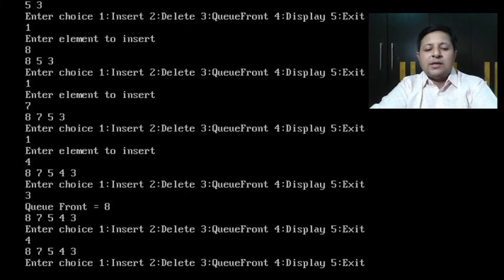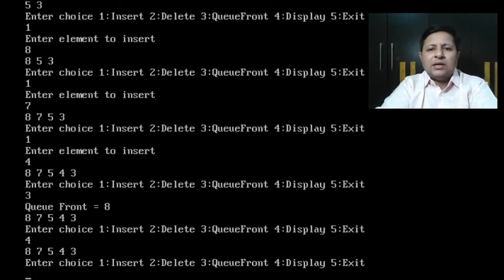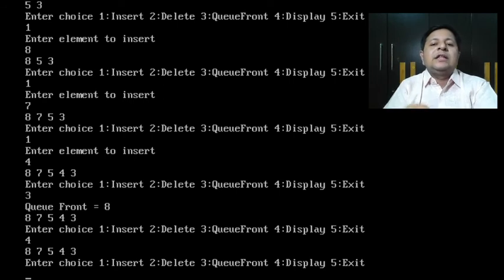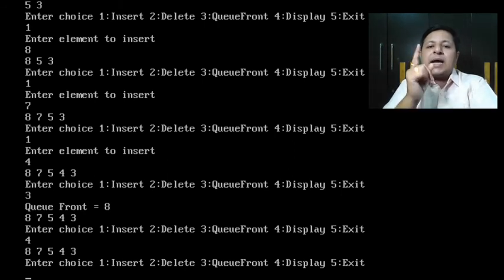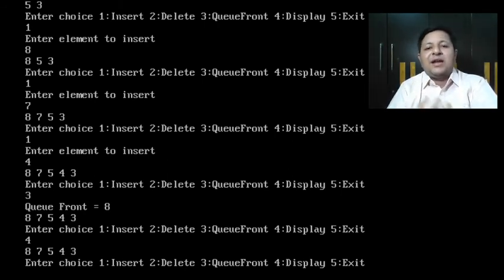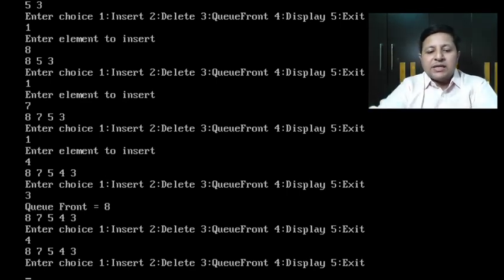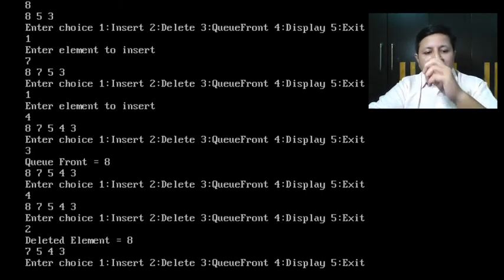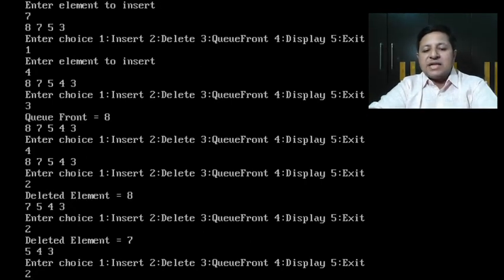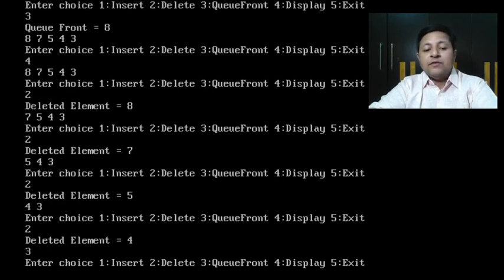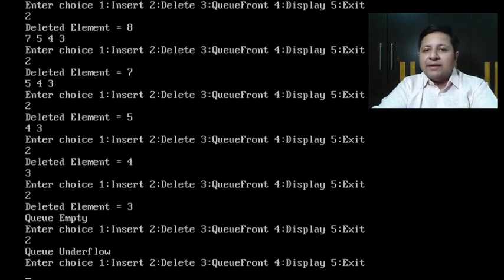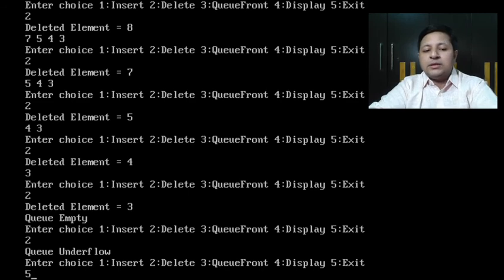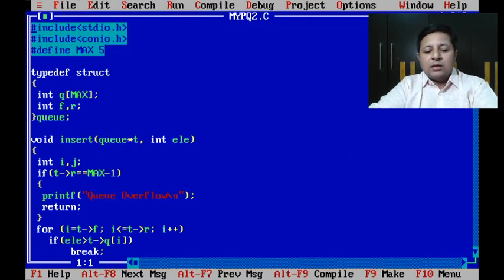The rest of the functions, queue front will work properly, display will make it to display. Now delete, delete obviously has got a simple job, it's like a simple queue delete. It is going to delete the frontmost element, but even if it deletes the frontmost element like a simple delete, it is still deleting the highest priority element. So the overall system is a priority queue and that too descending priority queue. Let's try that also which will complete the cycle. You can see the deleted element is eight, seven, five, four, three, queue empty, and then queue underflow. It's working really fine.